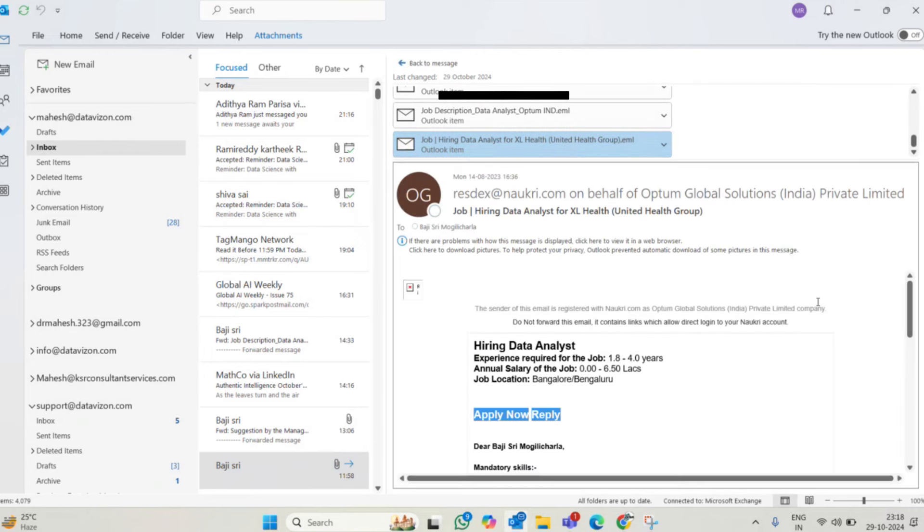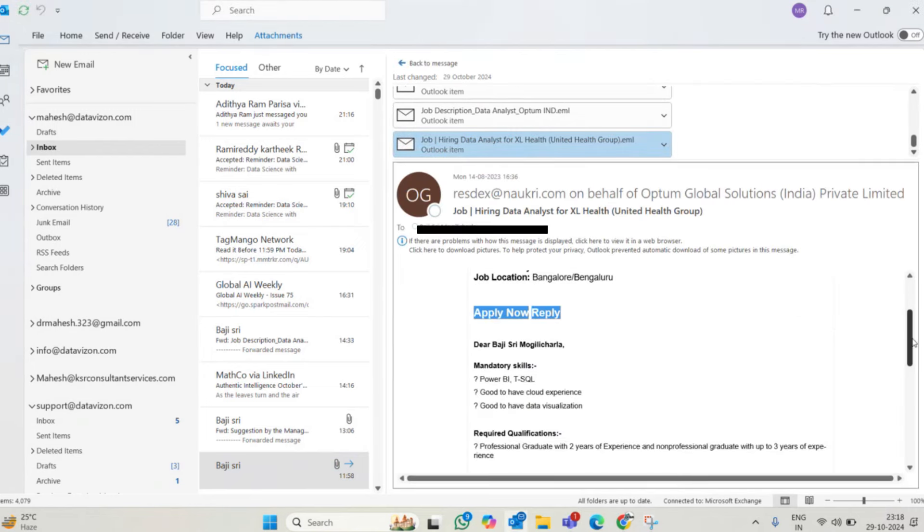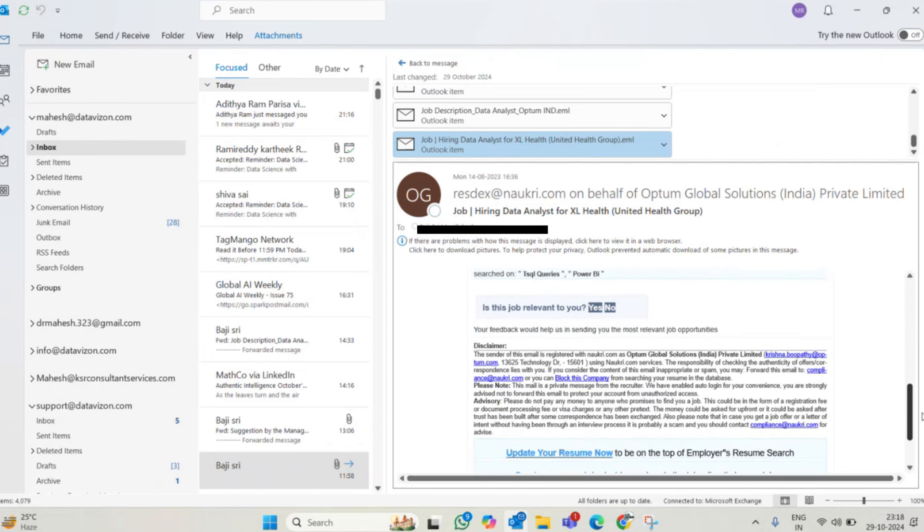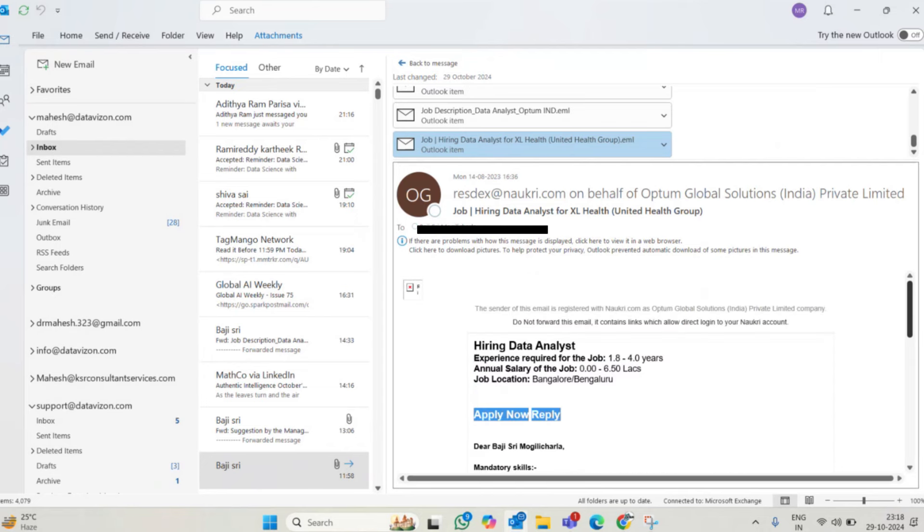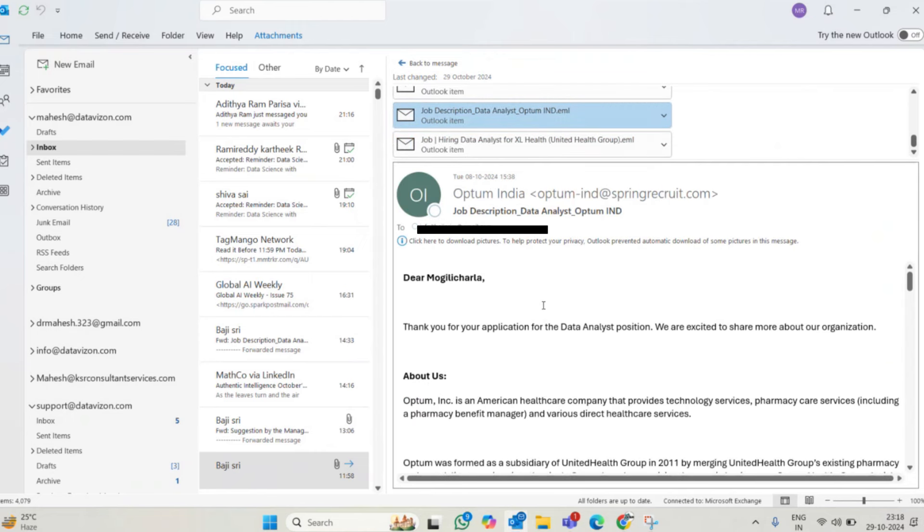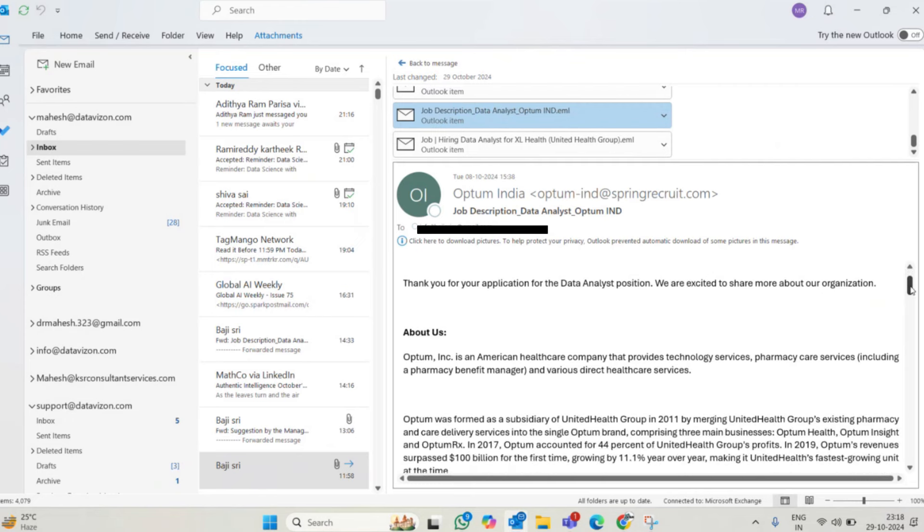She got her first email like this from Naukari, saying these details. After that she applied for data analytics position. It said thank you for applying for the data analytics position. We are excited to share more about our organization. It is from Optum.